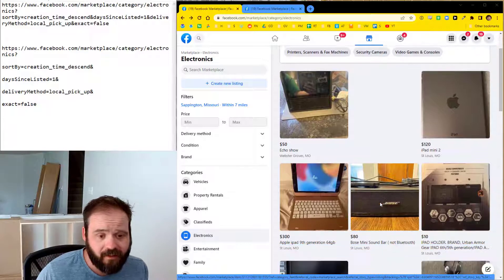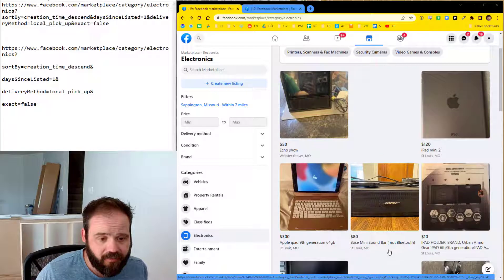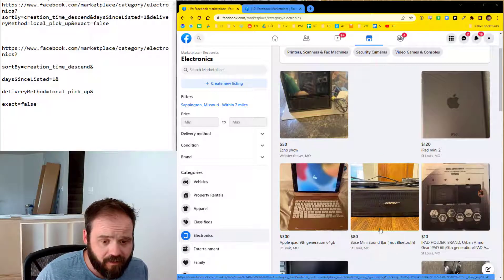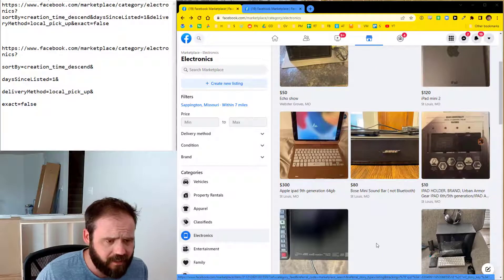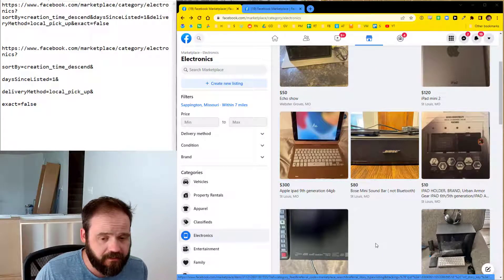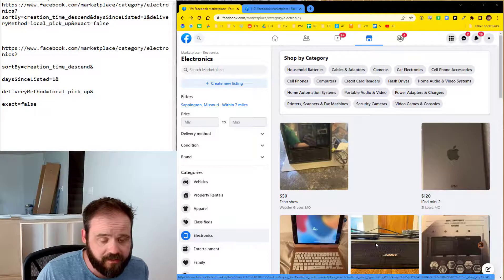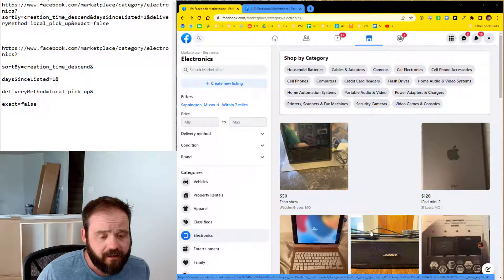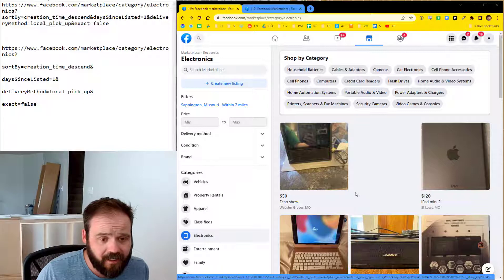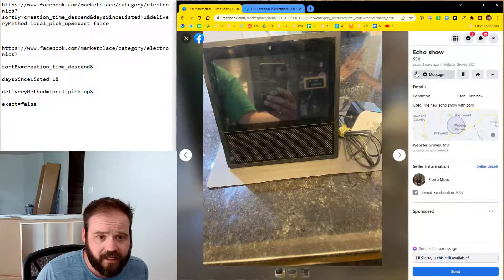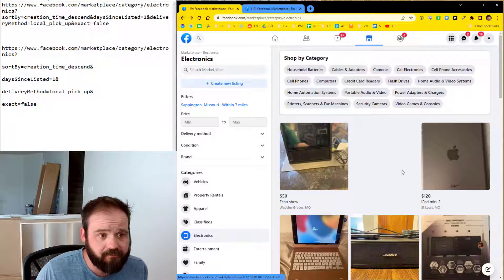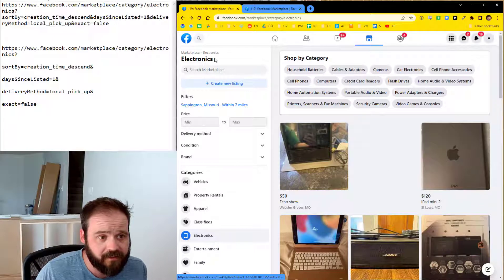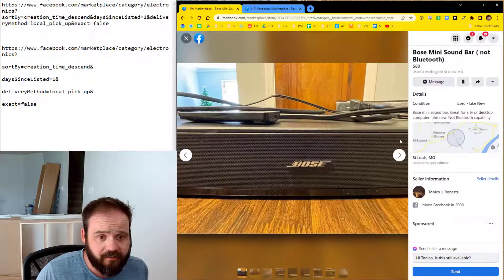For example, I think a while back I bought a Bose soundbar or not soundbar, but some Bose speaker thing and it thinks that I just am still looking for one of those. I don't really care. I don't want basically I'm getting a list of old stuff. Like actually, if you pop in here and see like, yeah, listed three days ago. So this is when I just pulled up Facebook Marketplace and hit electronics, I'm getting posts for at least three days ago.